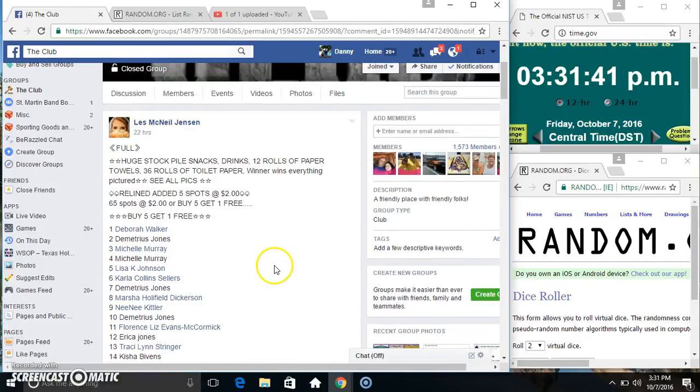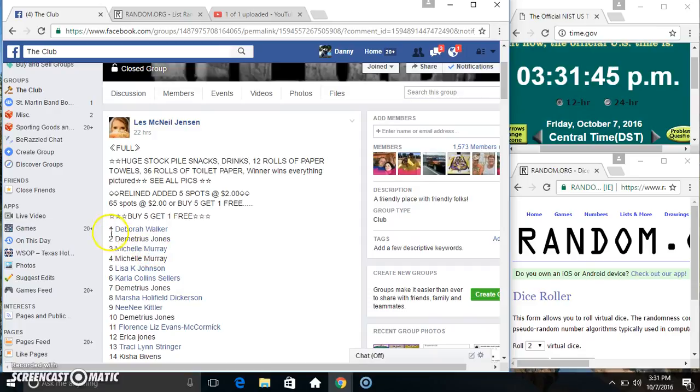Hey everyone, this is the huge stockpile for Michelle S. McNeil Jensen. 65 at 2, buy 5, get 1 free.